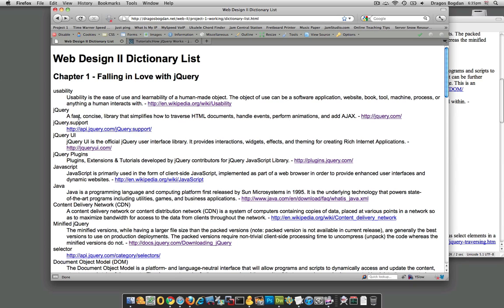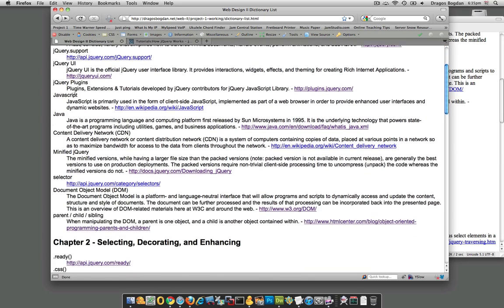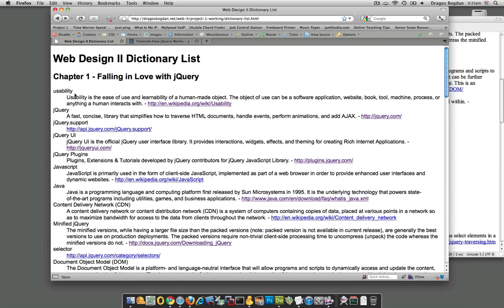At this point you should have a document that looks similar to mine. Basically it's just plain old HTML with header one, header two inside. It has a dictionary list DL, and in there it has the dictionary term DT and the dictionary description DD.